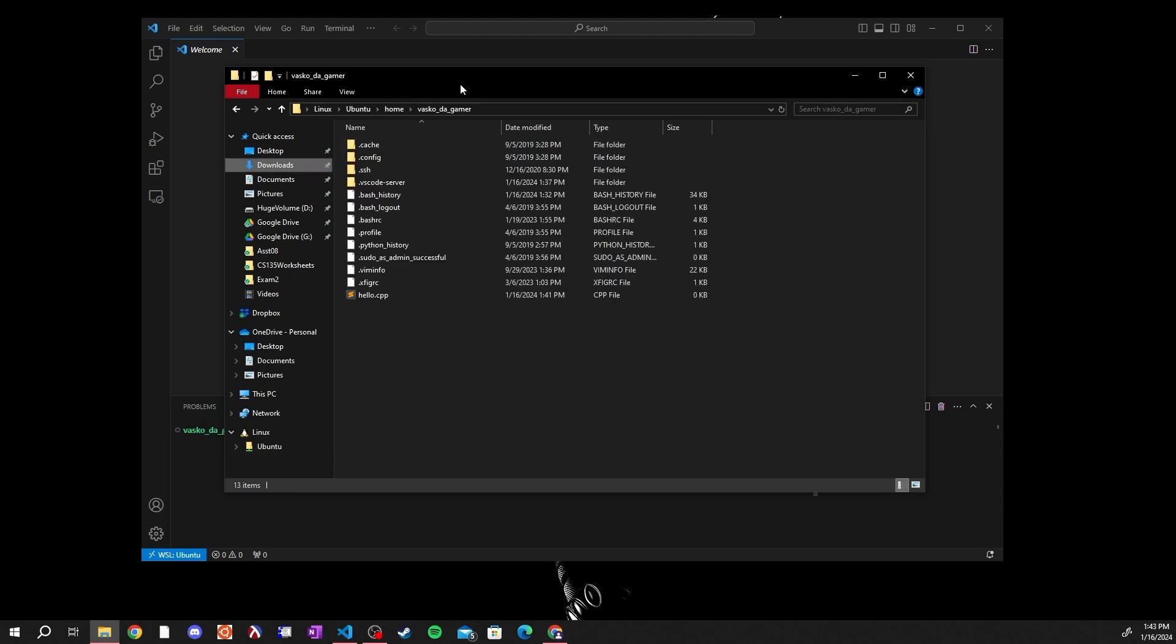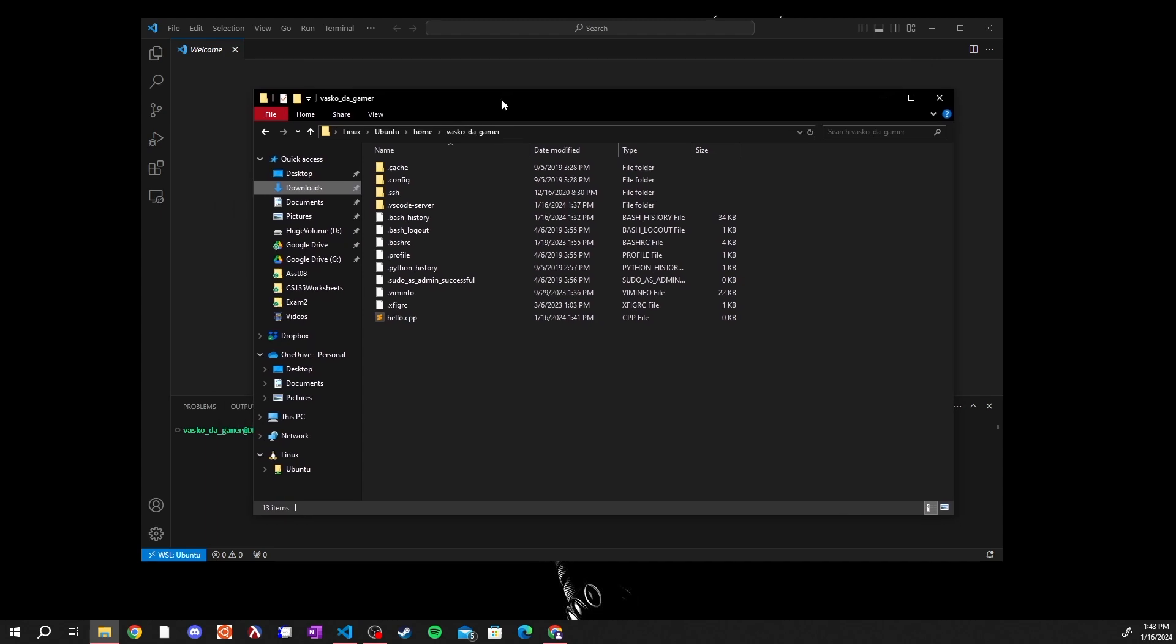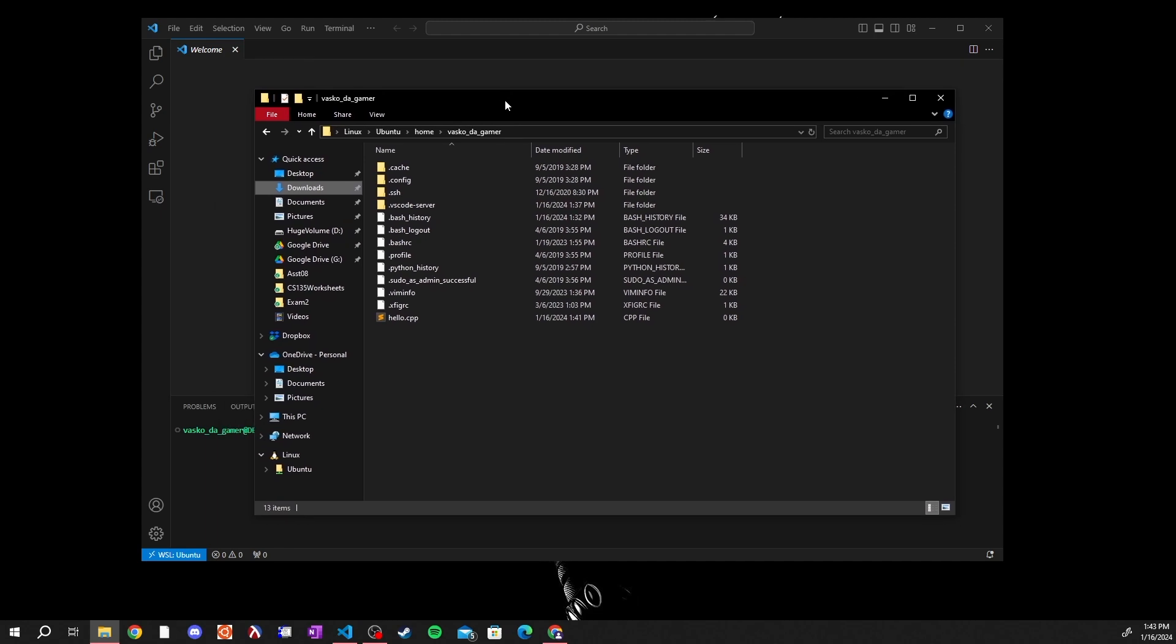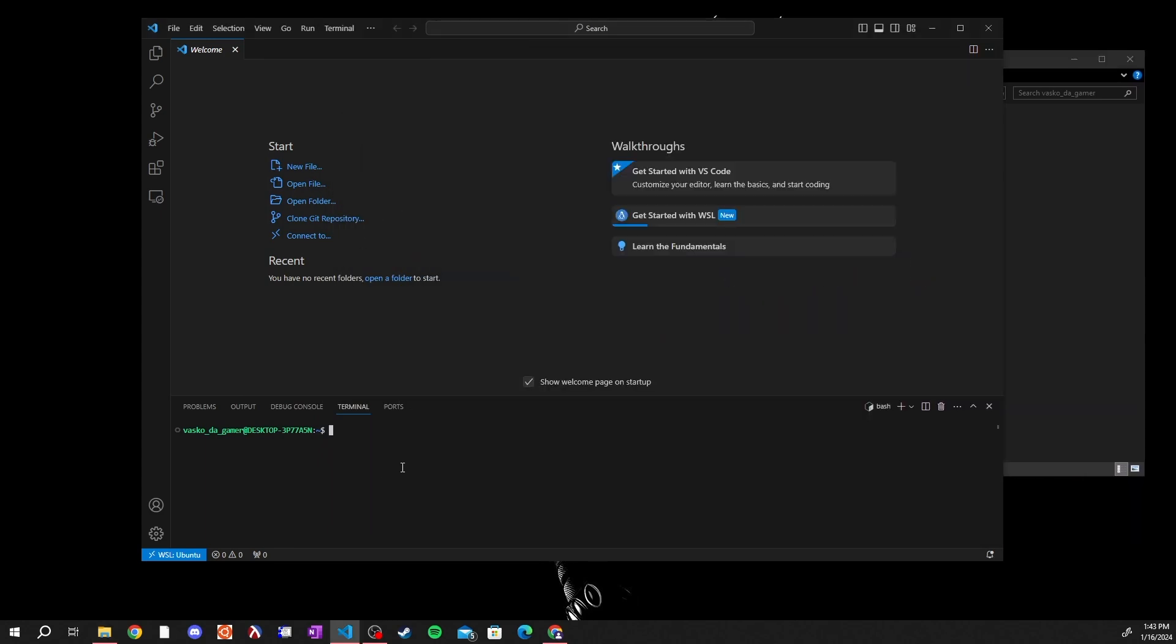Then you can open up whatever username you used here and this directory is the directory that you can think of as your desktop directory for the WSL. As you can see I have this hello.cpp in this directory, and if I come over here, type ls, hit enter, well I have my hello.cpp over here.